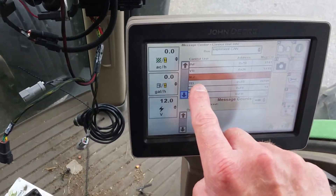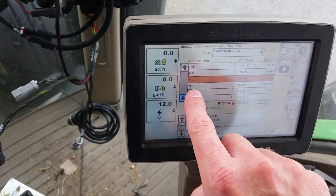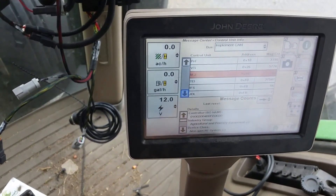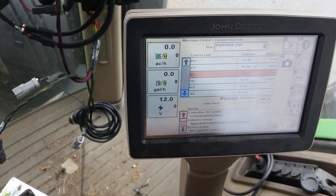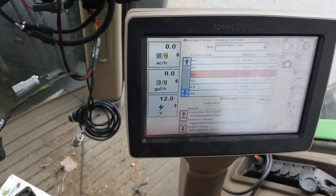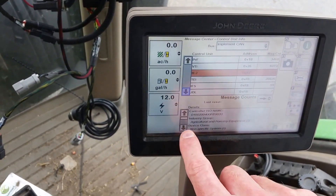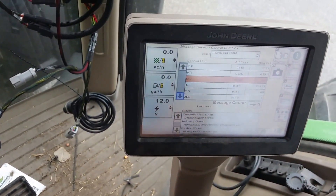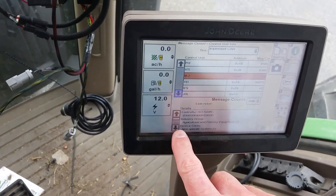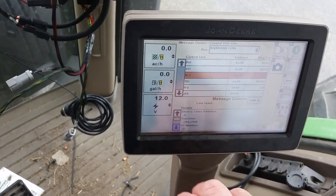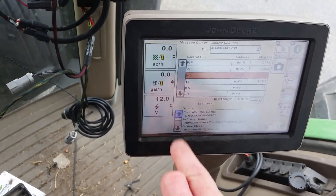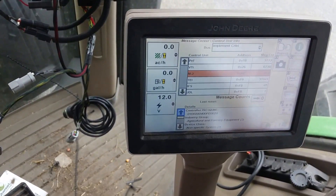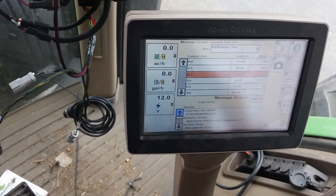We can see this module right here is at address HEX A.E. There's a message in there — we give it three letters and we've given it the M-2 designation, so we can show that we're transmitting a message. We see down here we have a controller ISO name and a function and we've got a fully populated CAN name. So as far as the tractor's concerned, it's a module on the CAN bus and it's doing its thing.